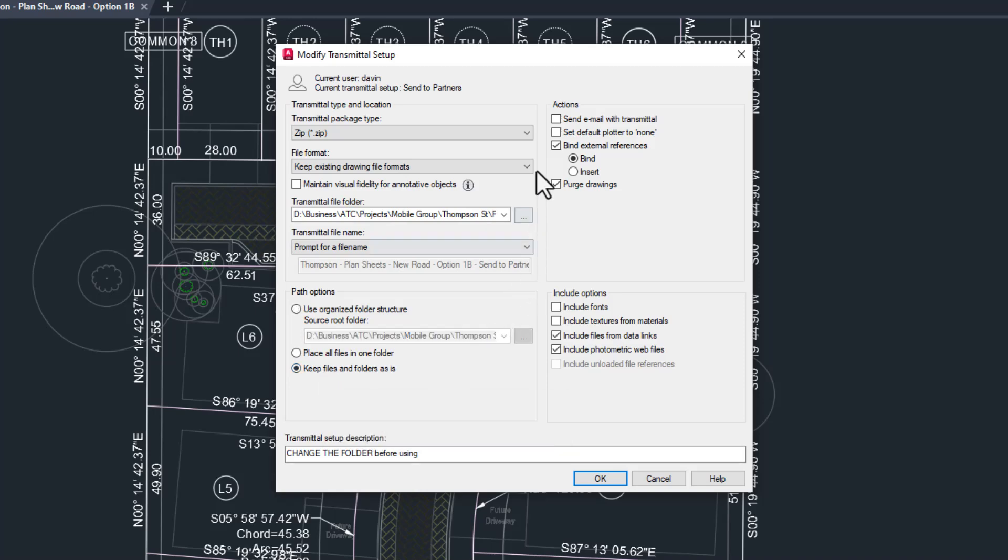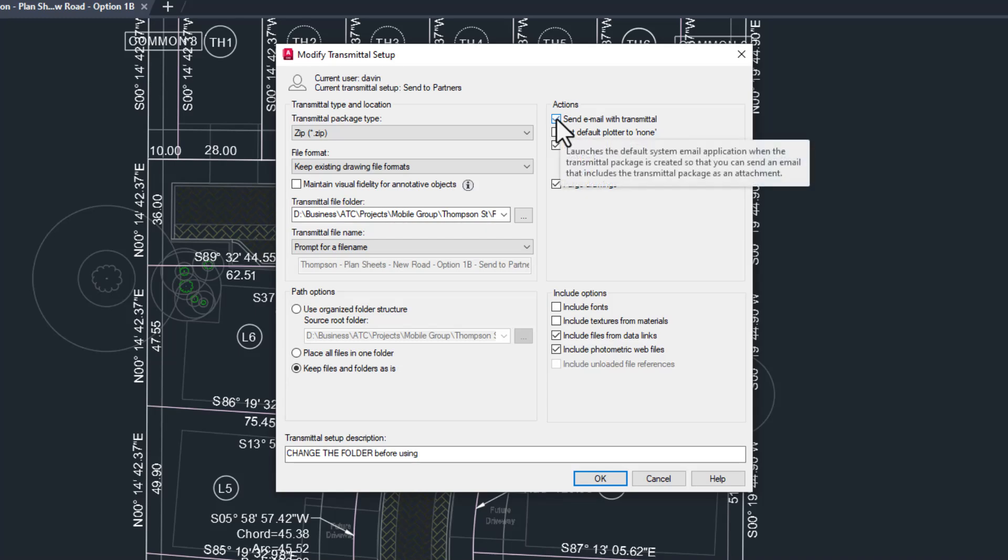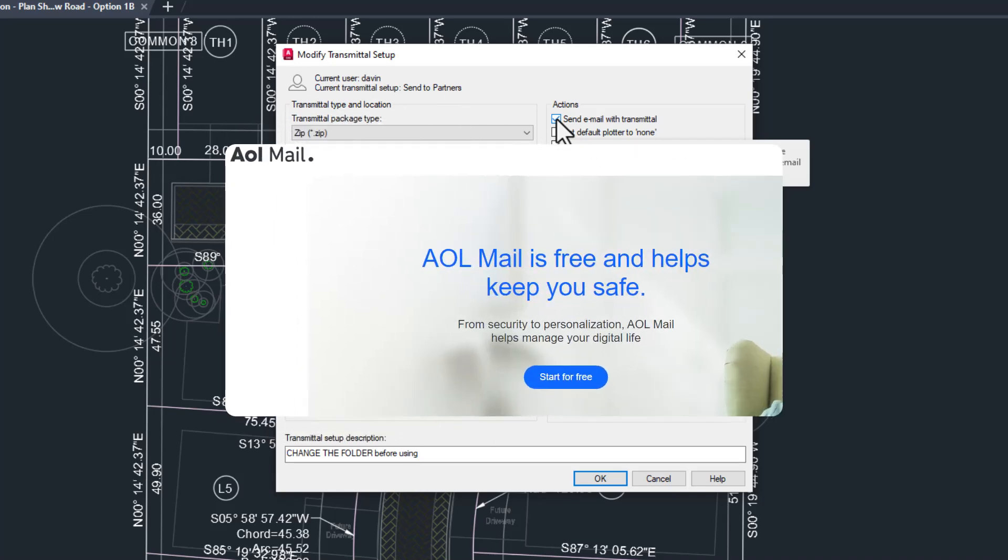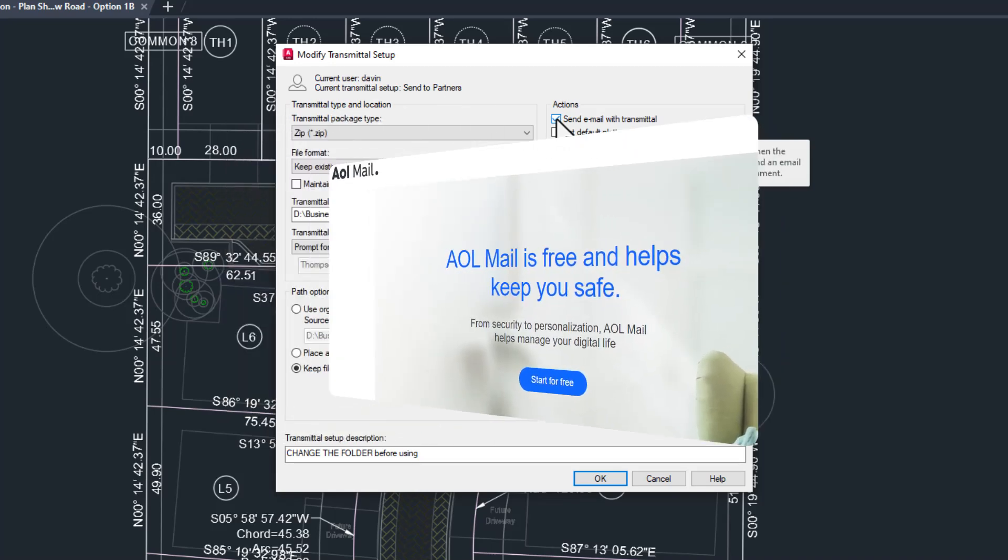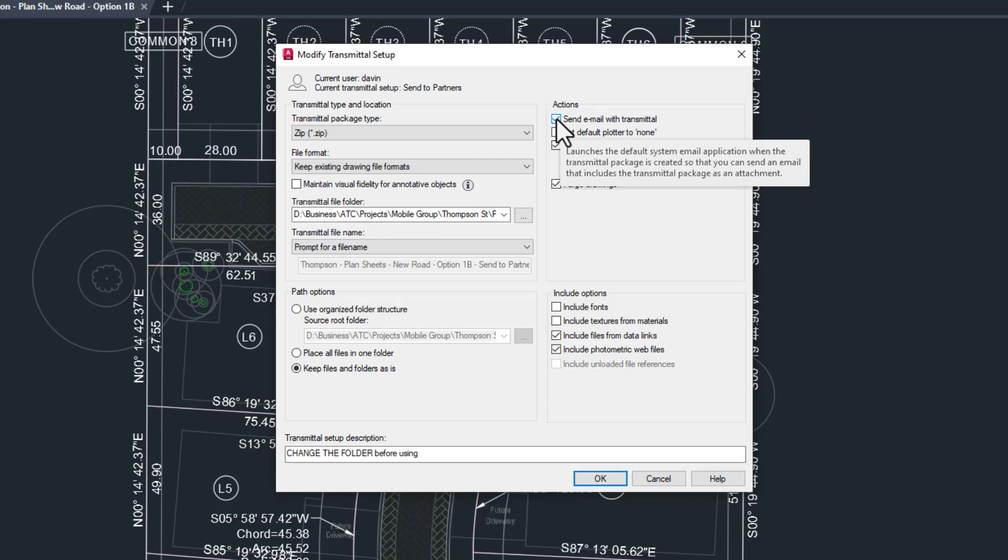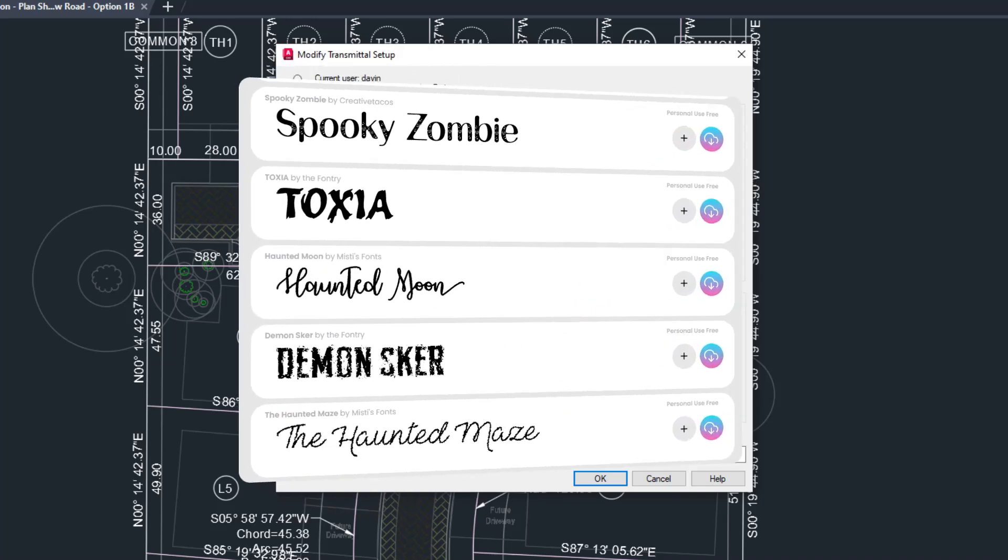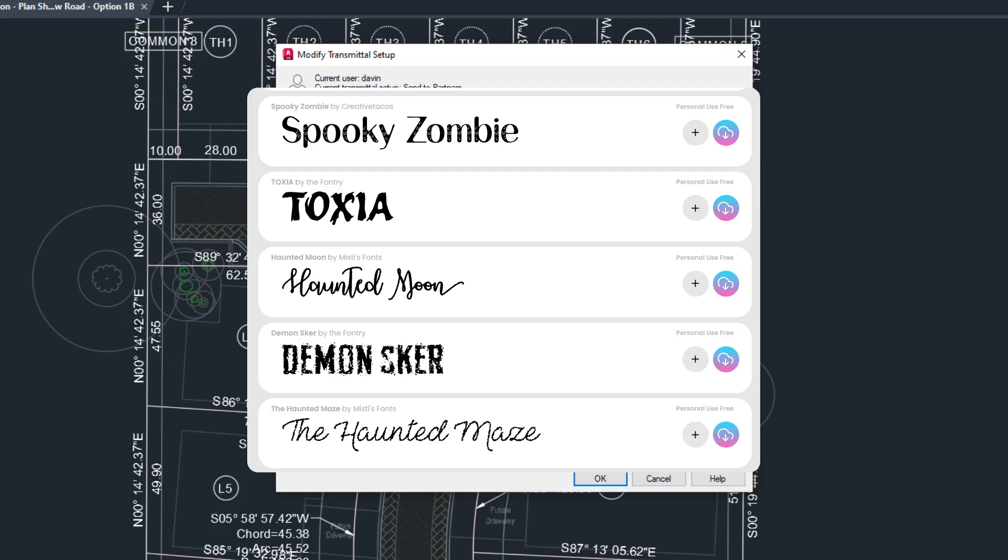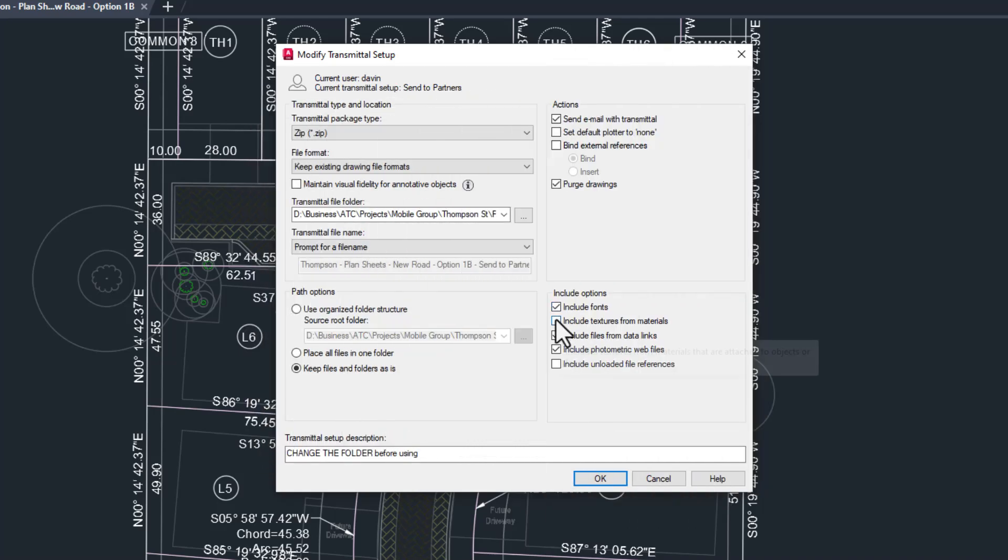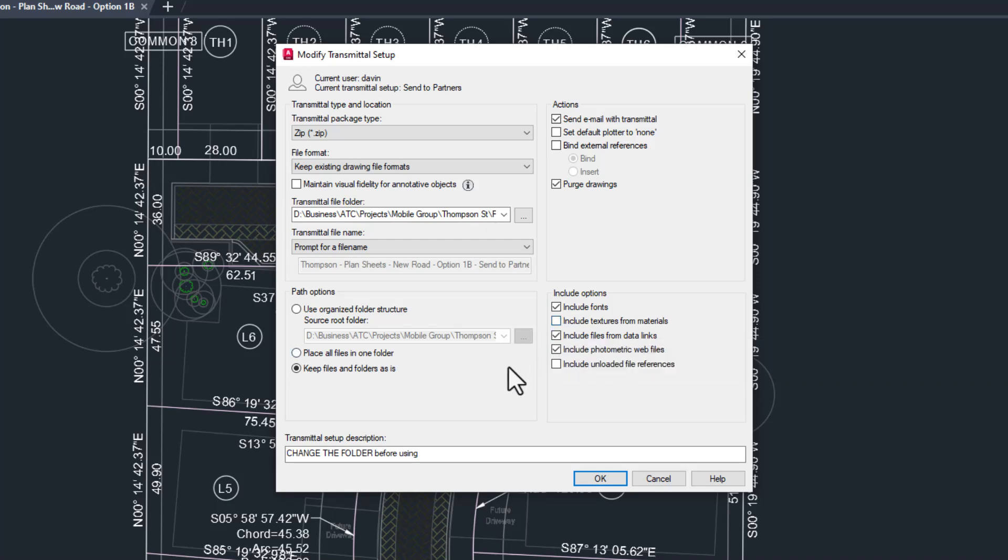We probably want to set a standard folder for sending packages. Maybe your Dropbox public folder would make sharing the download link easier. Prompt for a file name is definitely a good idea. Keep folders as is, especially if you separate your plan files from your xrefs, and the actions are pretty much the same. If you use Outlook or Thunderbird or some other desktop email application, you can check this box, but it won't work with Gmail or some other web-based email like Yahoo. Is AOL mail still a thing? Oh my God, it is.